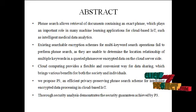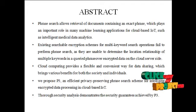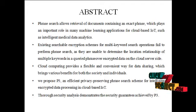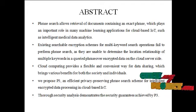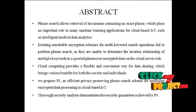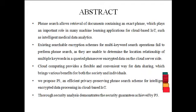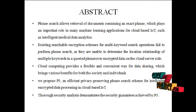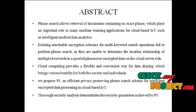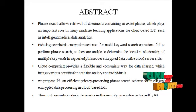Phrase search allows retrieval of documents containing an exact phrase. In existing systems, encryption schemes for multi-keyword search operations fail to perform phrase search, as they are unable to determine the location relationship of multiple keywords in queried phrases over encrypted data on the cloud server side.